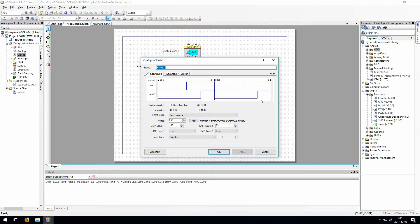These universal digital blocks are very reconfigurable, but you only have so many of them in the hardware. So unless you need the special functionality that a UDB provides, you should probably get in the habit of just using a fixed function.